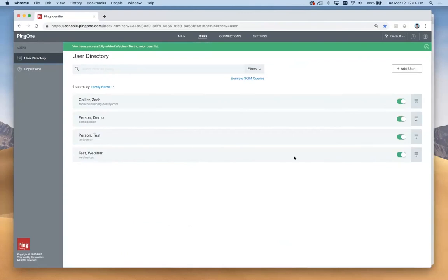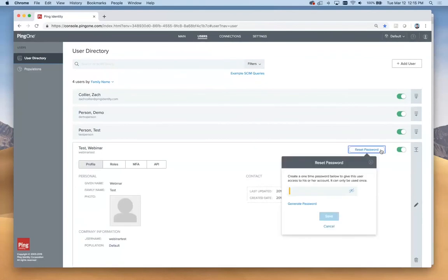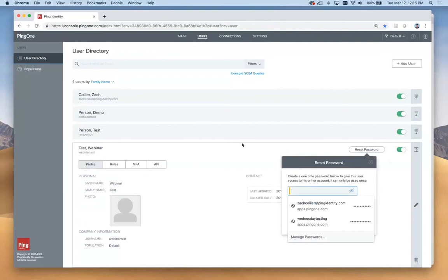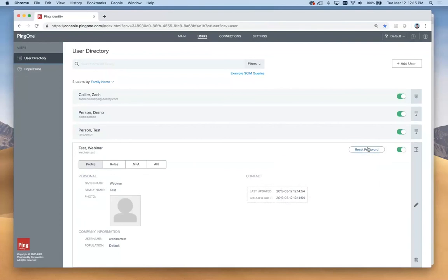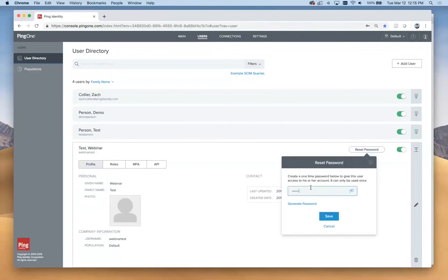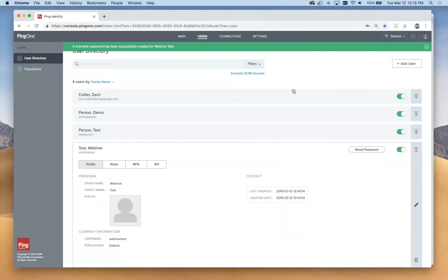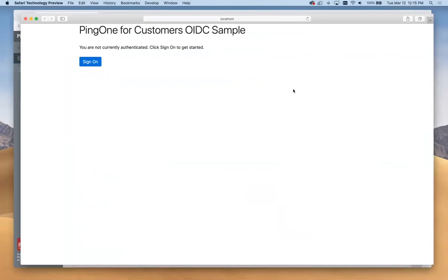Before we jump back and try to log in for this test, let's reset the password so we specify a password for this. In this case, I'll just set something simple and click save.